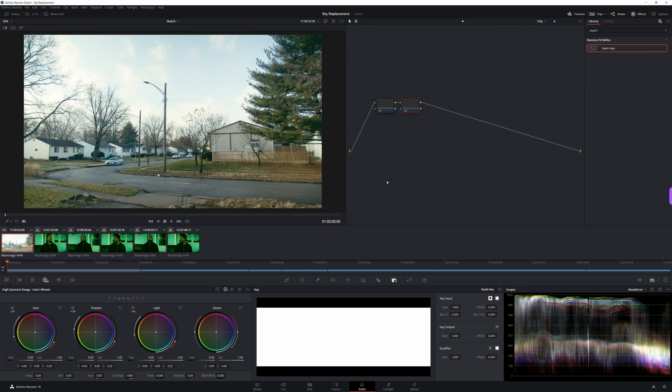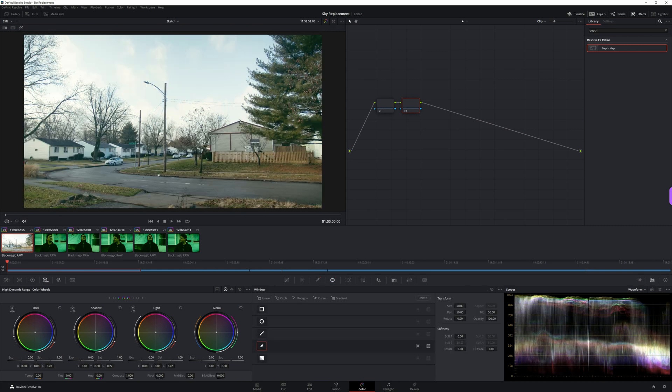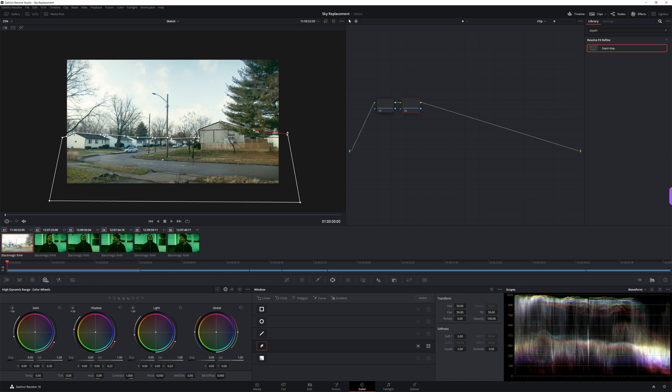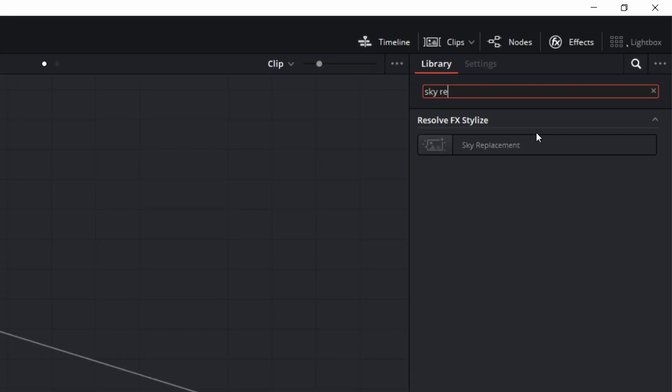Most videos about doing this will tell you to either use the 3D qualifier to create your mask, or if your foreground is a single structure, the magic mask. For my clip, the 3D qualifier didn't give me the results I needed, so I ended up using a luma qualifier and then cleaning it up with a power window over the foreground. Luckily there was no movement in this shot, so I didn't have to do any tracking.